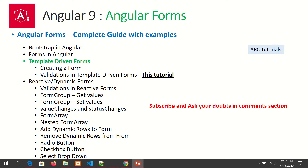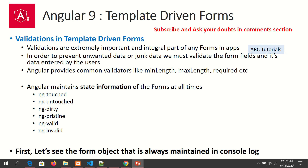We are continuing to learn Angular forms. In past episodes we learned how to install Bootstrap, create basic forms, and build a template-driven form. Today we are adding validations to template-driven forms. Validations are an extremely important and integral part of any form — they allow us to restrict or prevent users from entering unwanted or junk data. Common validators include minimum length, maximum length, required, and email.